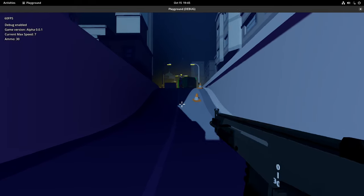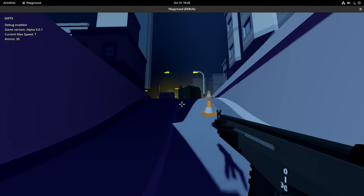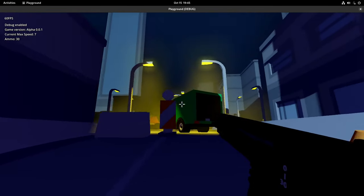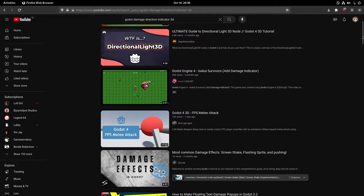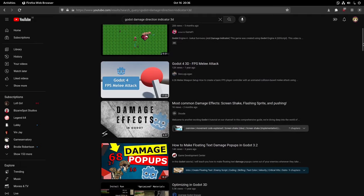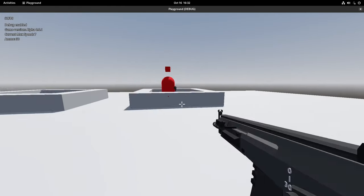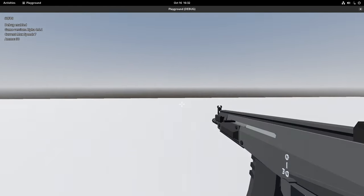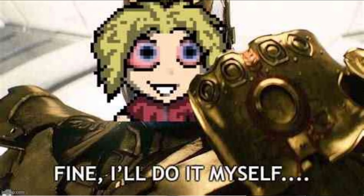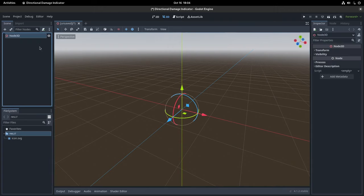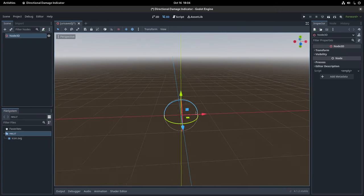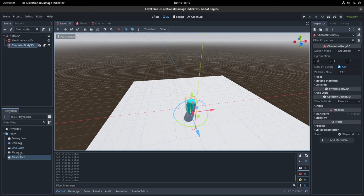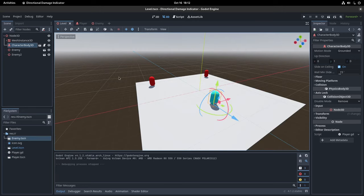I've been playing around with Godot for the past couple days and I noticed that there are no tutorials out there on how to make these hit indicators that let you know which direction you've been shot from in 3D. I see this as a call to action, so let's create a new 3D scene and throw a floor, a character controller and two bean enemies in there.